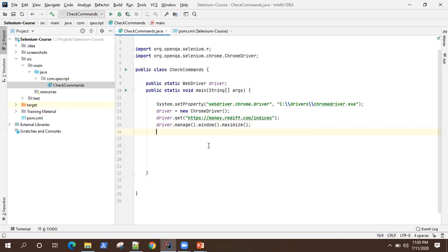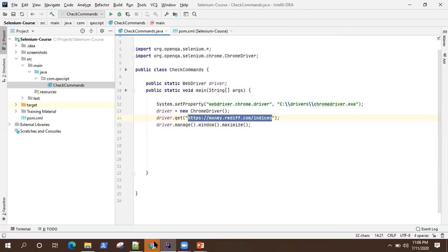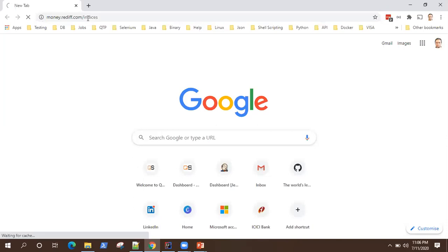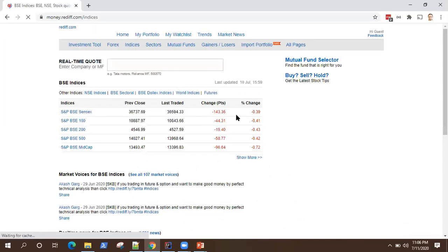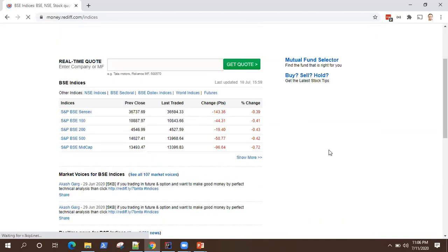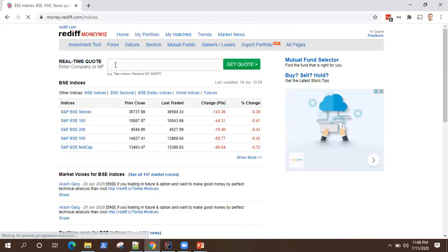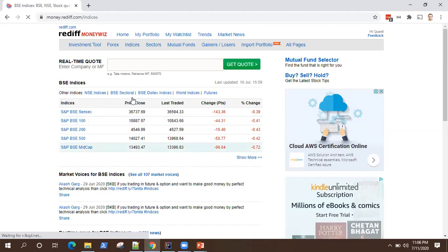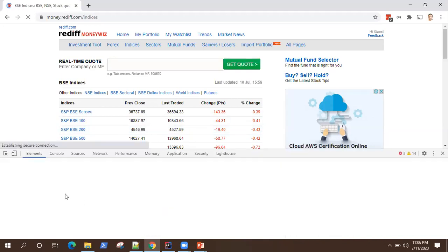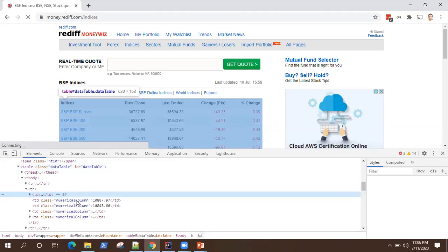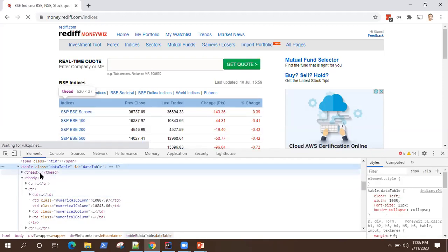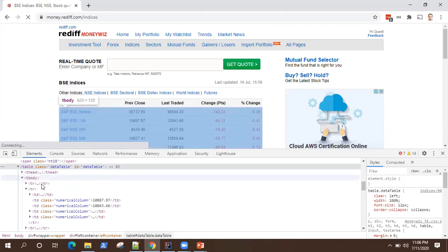For this demo I'm going to use a trading indices website called money.radio.com/indices. The indexes are displayed on this website. We'll be taking a web table from there. If I inspect on this particular table, you will see it has a table tag. This is our table — there are the headings, then we have the body, and then we have rows and inside rows we have columns.